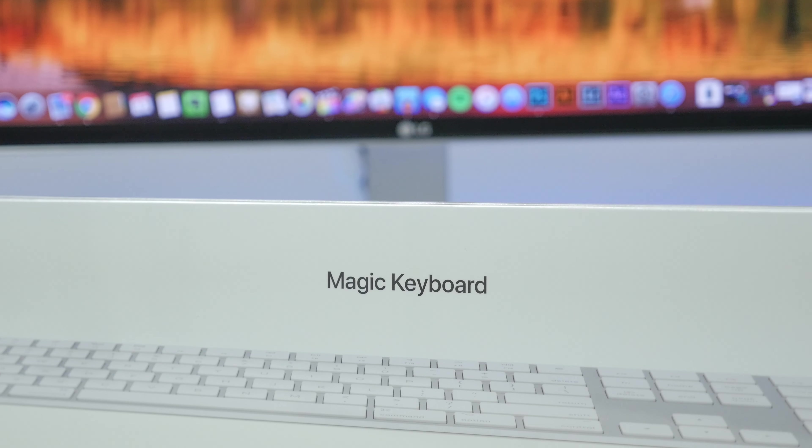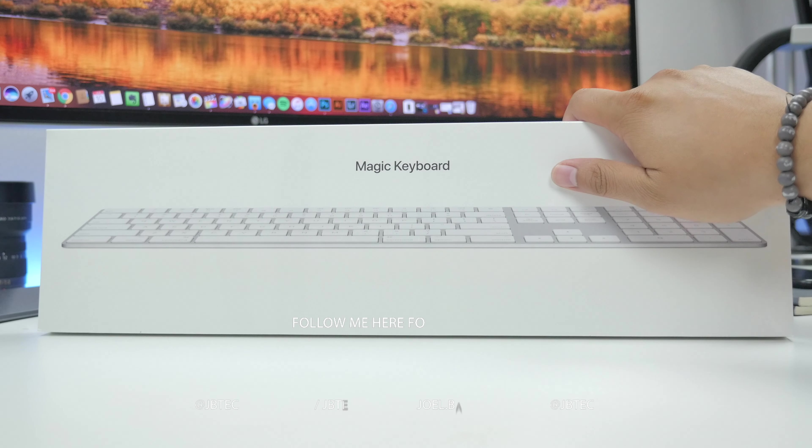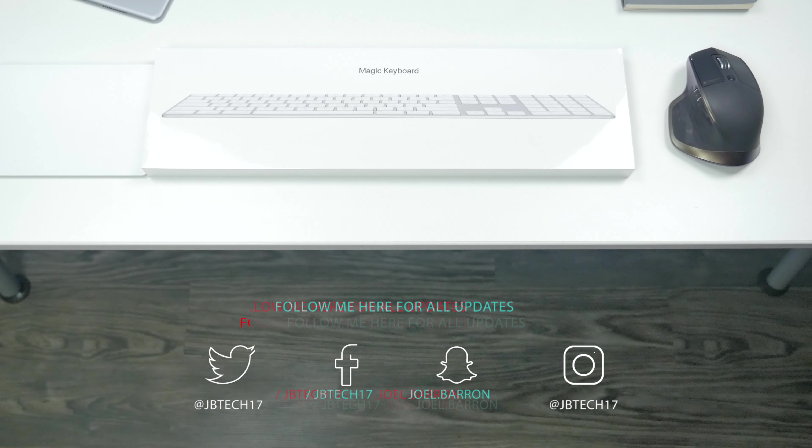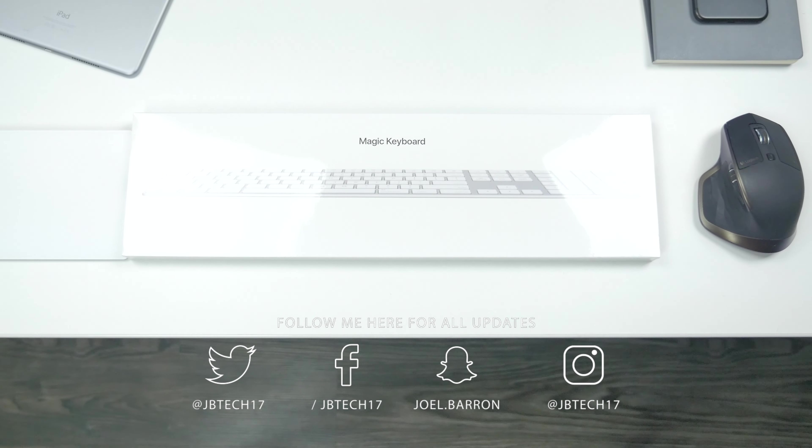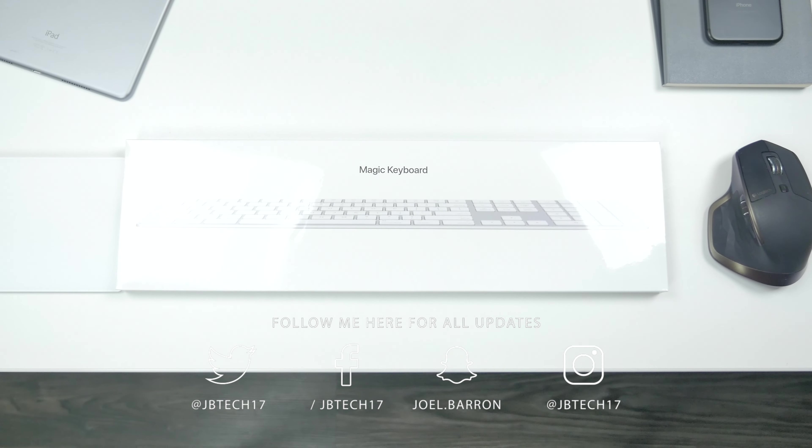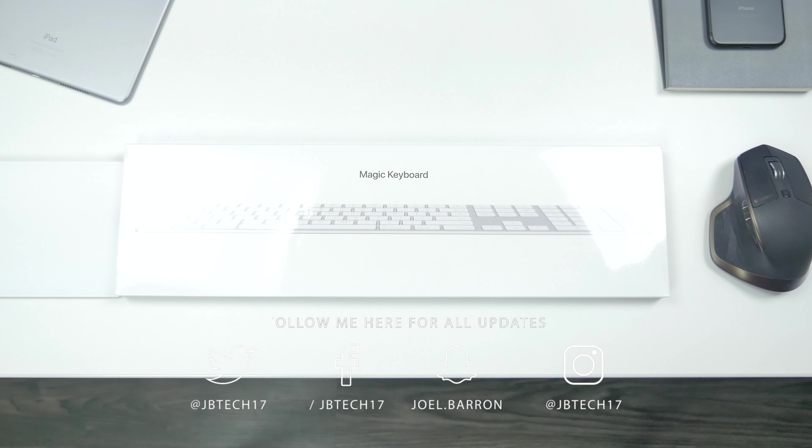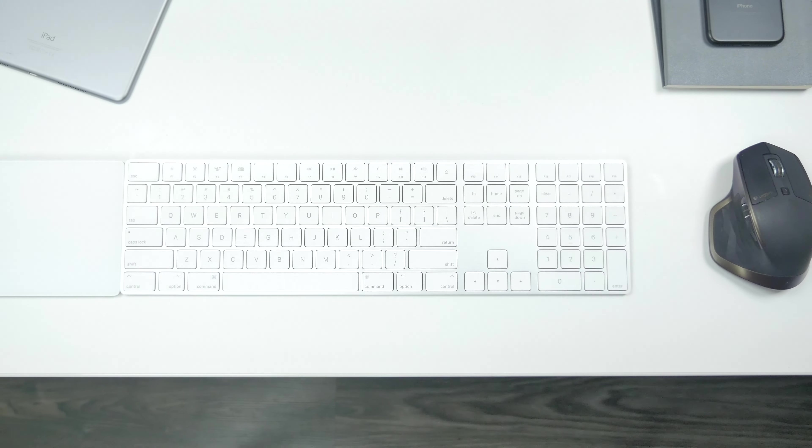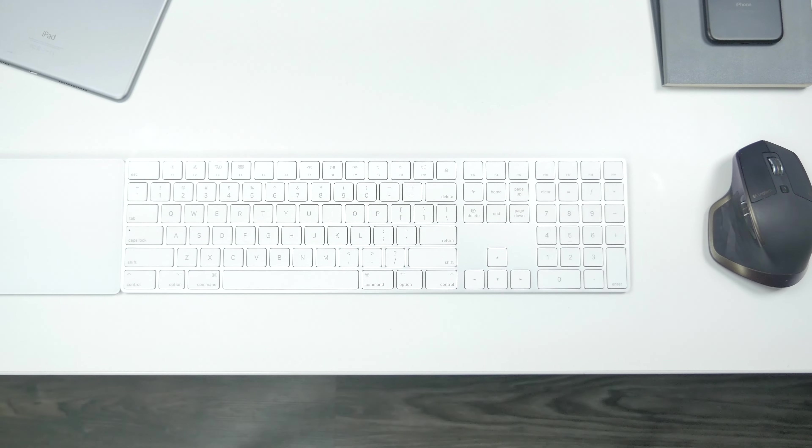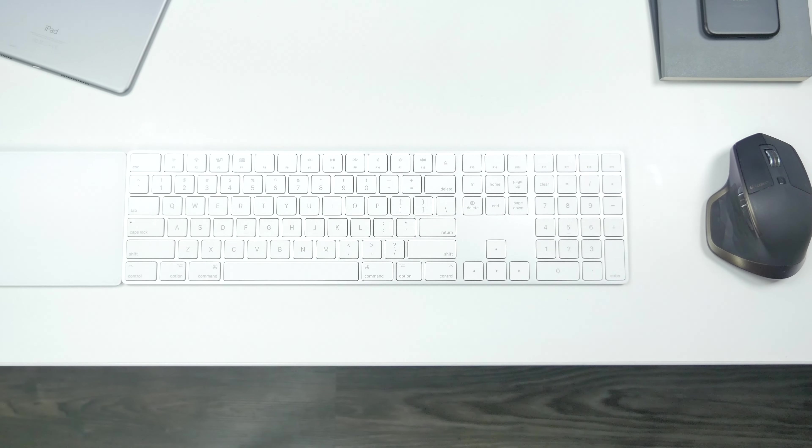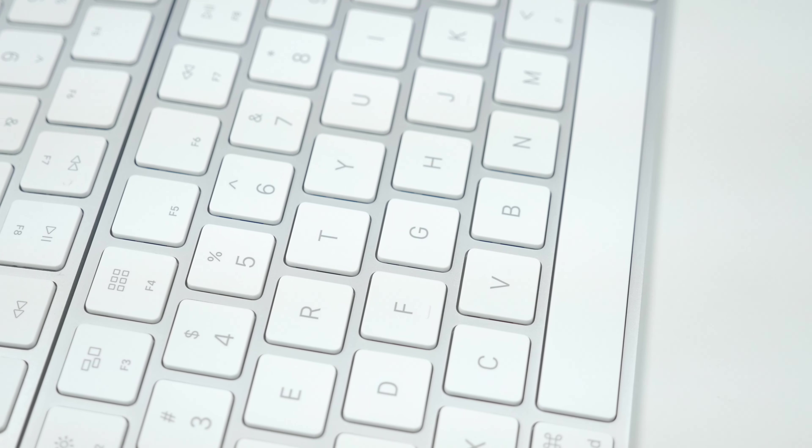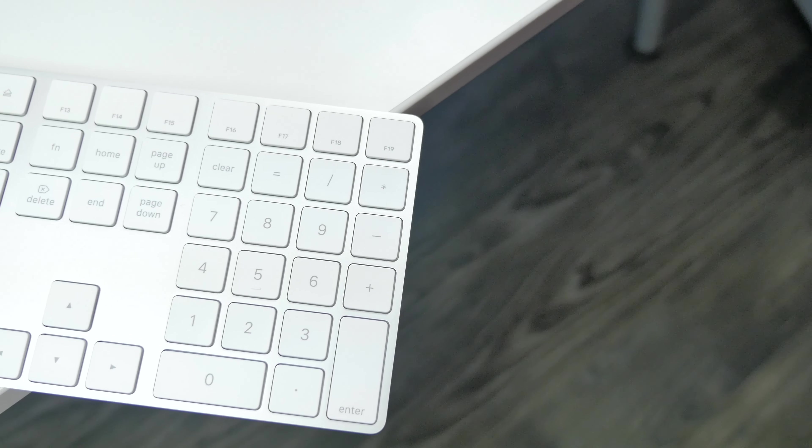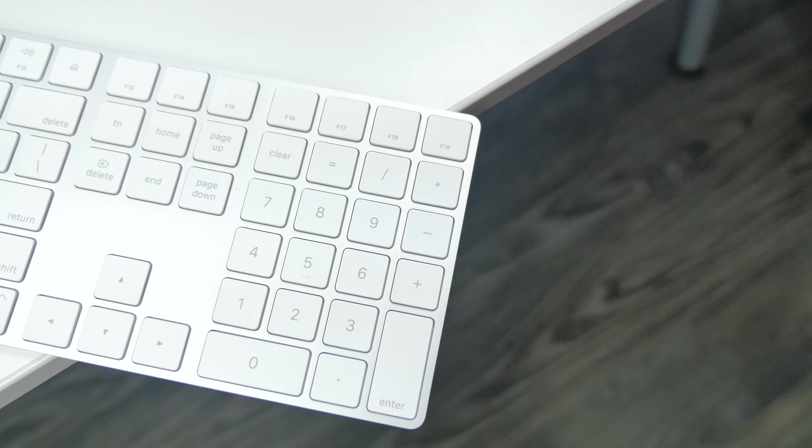What is going on guys, Joe here back with another video. I decided to make a video on the Magic Keyboard from Apple. If you're a longtime Mac user, you probably are aware that they've never made a wireless keyboard with a number pad until now. Why did it take them several years to finally come out with one? I'm asking the same question.